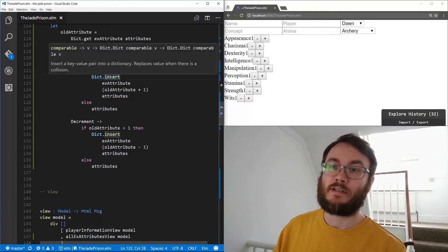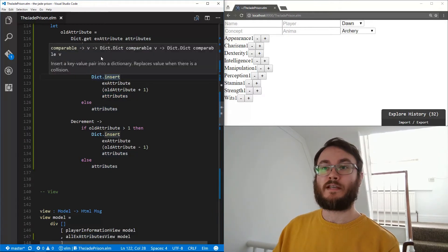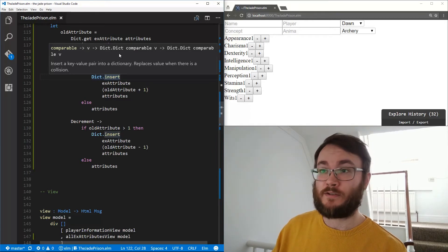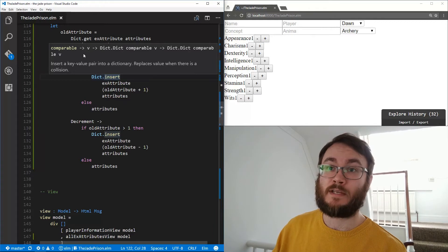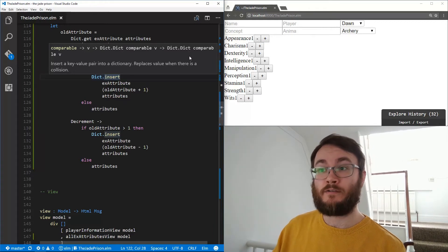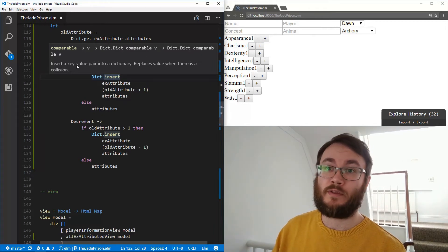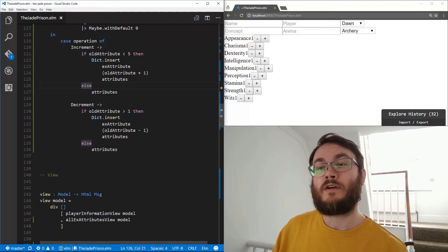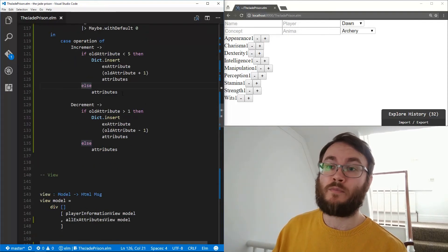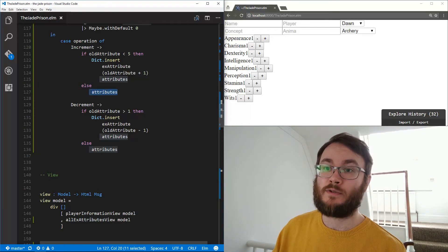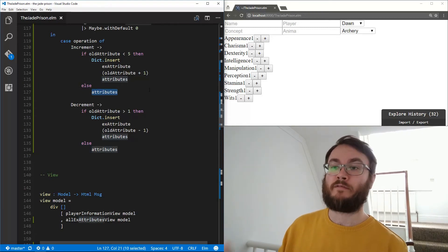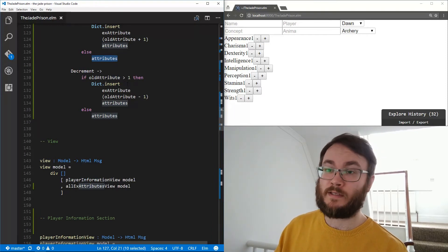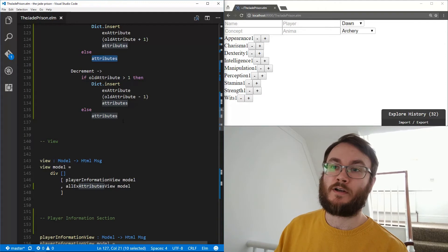Dict.insert takes a comparable key, a value, and a dictionary with the same key and value types, and returns a new dictionary. If it's not less than five, we just return the attributes unchanged — we don't want to modify it because it should only be between one and five. The same logic applies for Decrement: we check if it's greater than one, and if so we decrement it; otherwise we return it unchanged.